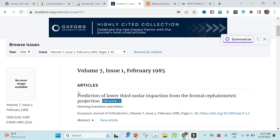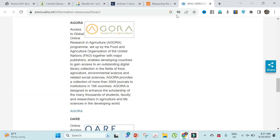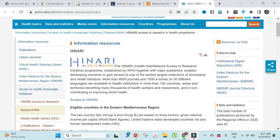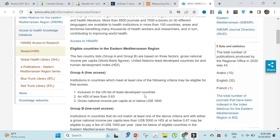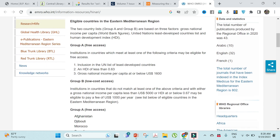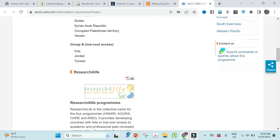Issues going back to February 1985 are available. This is a great initiative because most developing and low-income countries cannot afford these high-cost journals. Group A countries with an HDI less than 0.63 and gross national income per capita below US $1,600 are eligible for free access, and Group B low-cost access countries are also included.